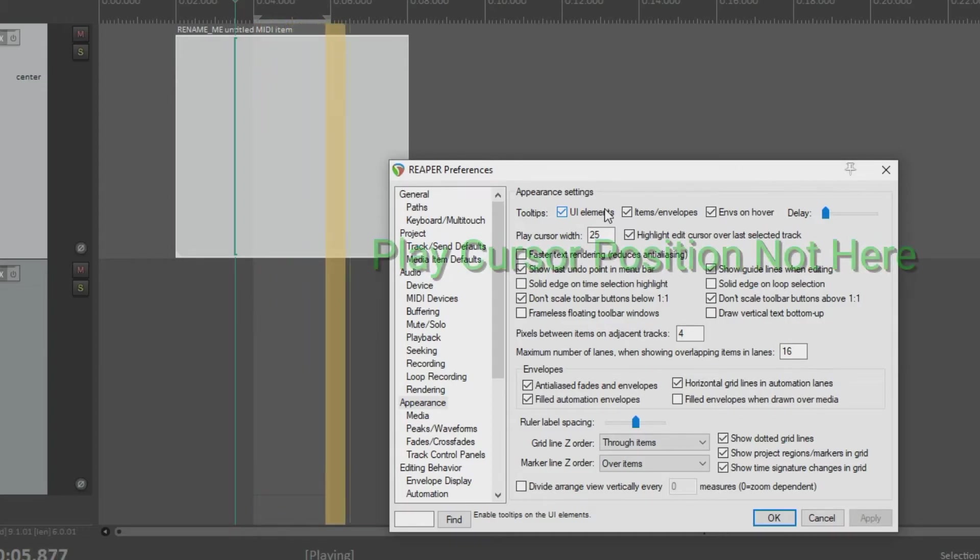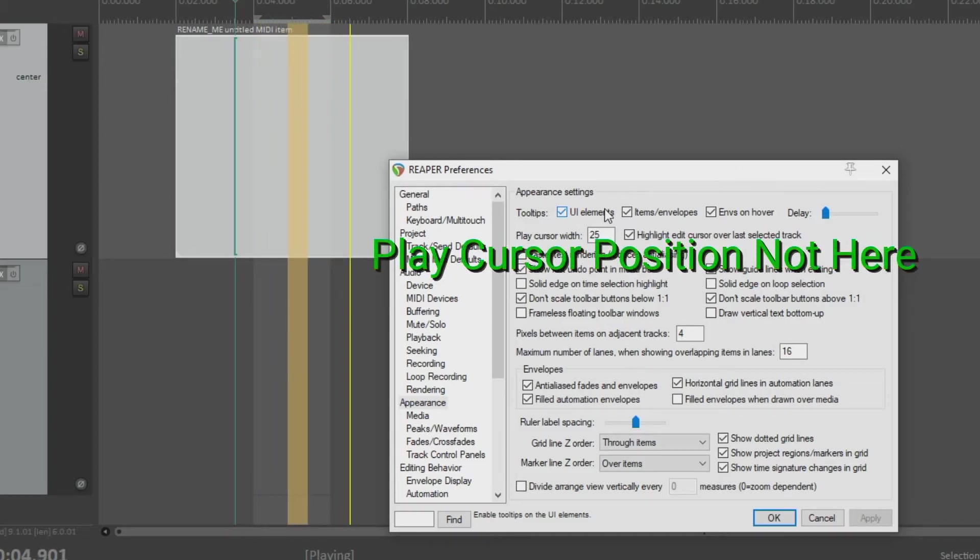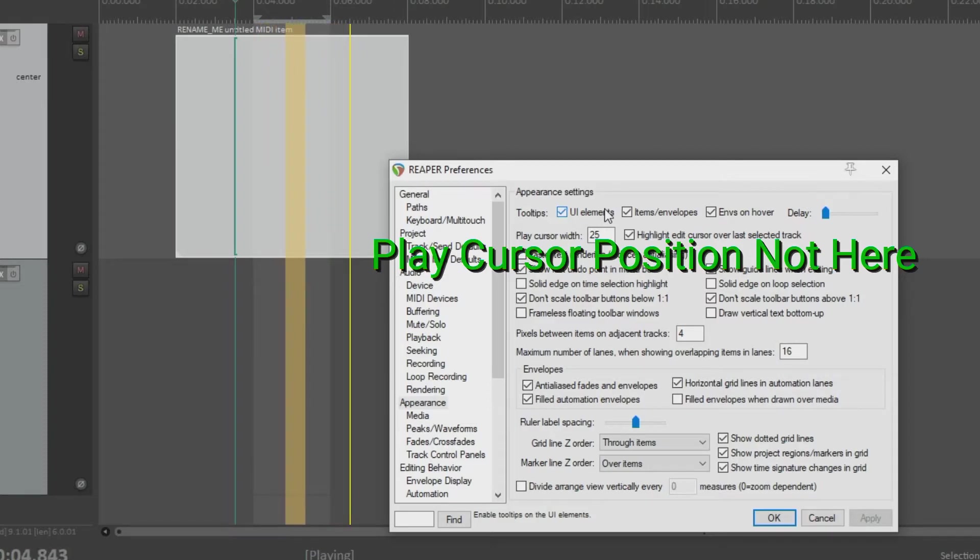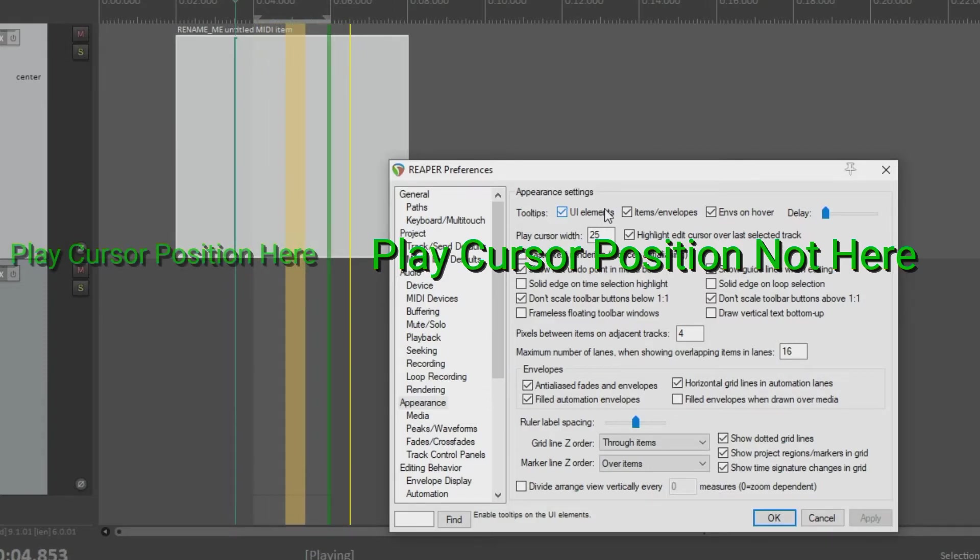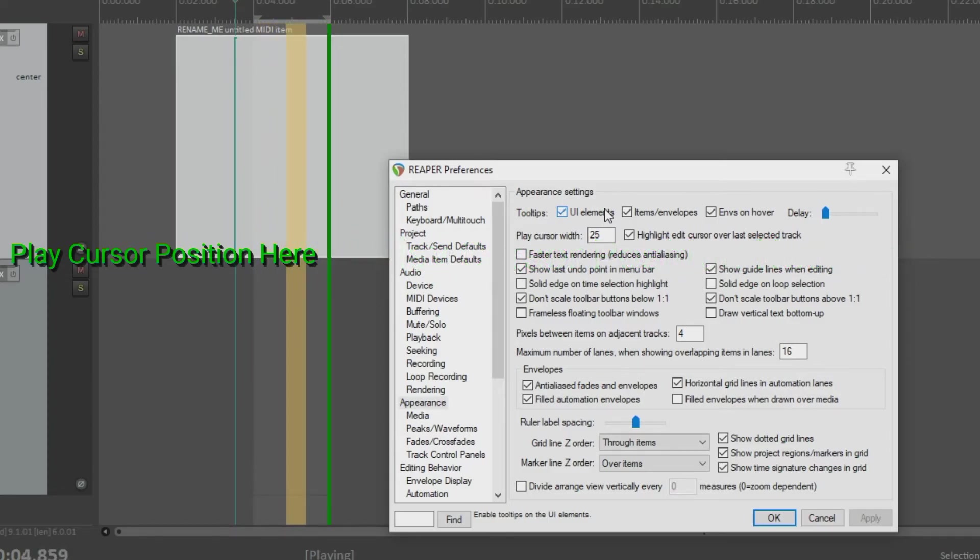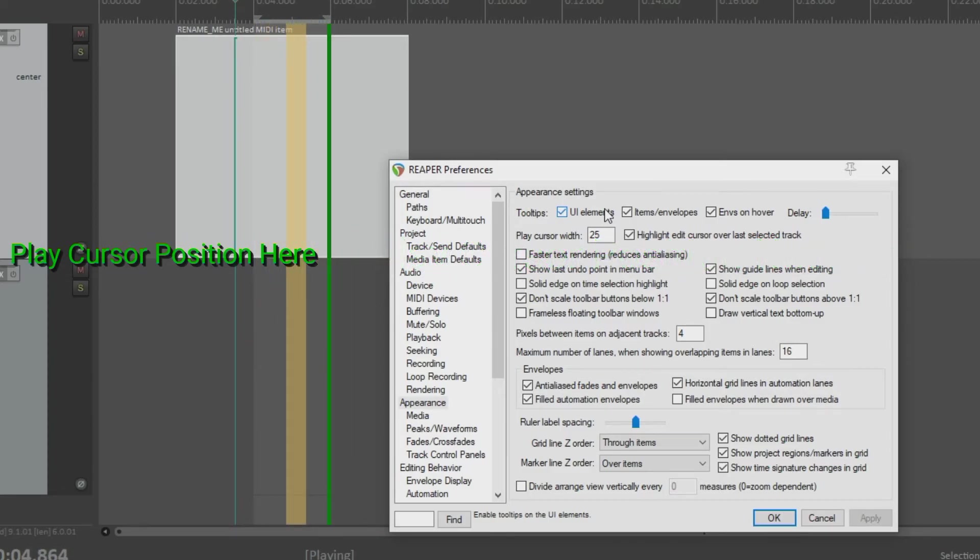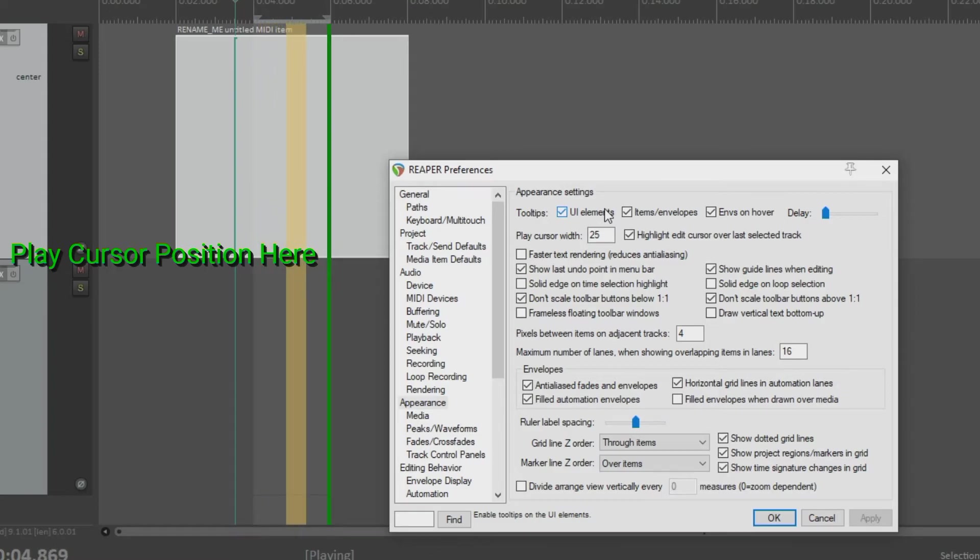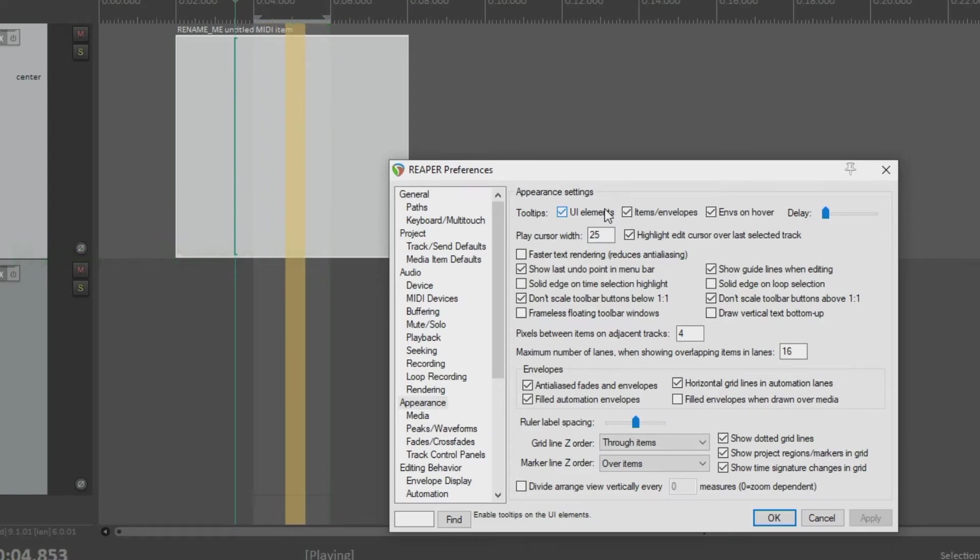Notice that the play cursor bar goes past the end of the time selection. That is because the play cursor's actual position is not in the middle of that bar. It's on the left side of the bar. Not the middle, but the left side. So that's something to take into consideration whenever you want to manipulate the play cursor and be using time selections with it.